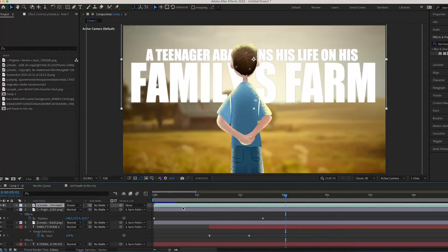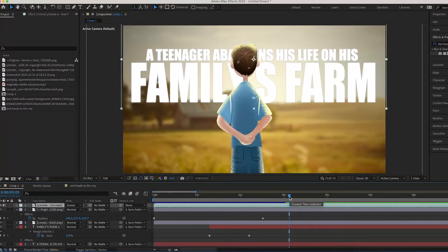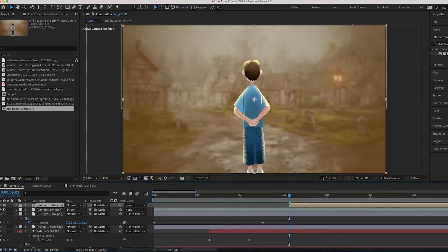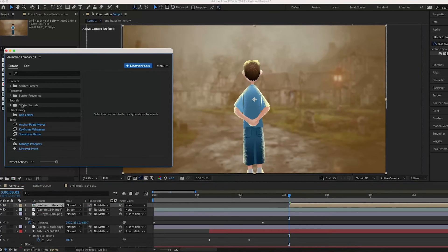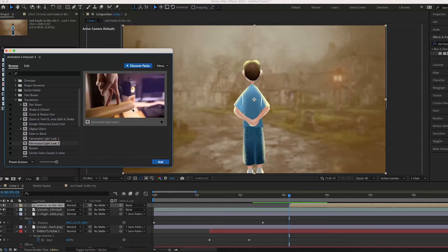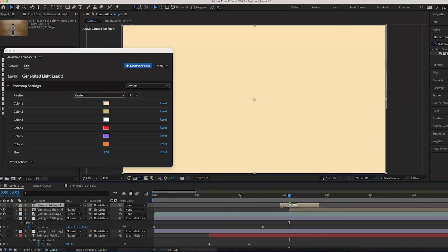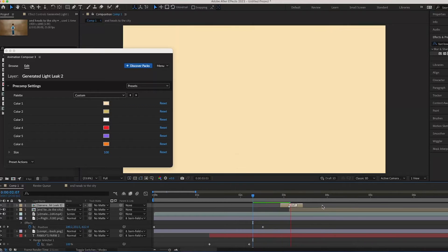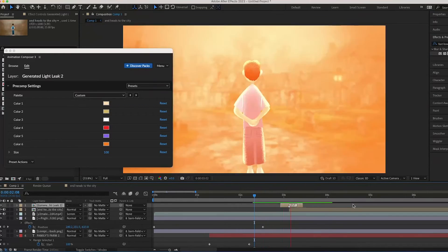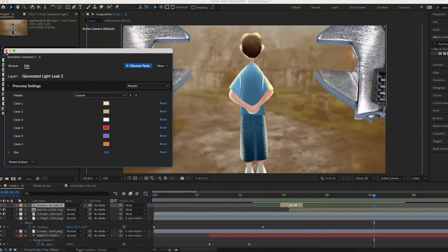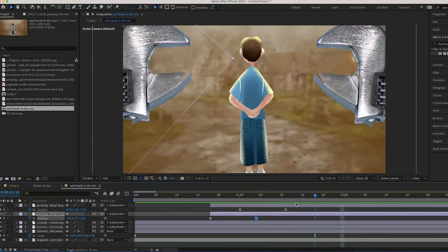I'm going to go back to the original composition and, when he starts talking about the next scene, import the 'And Heads to the City' composition and add it on there. I'll open up Animation Composer 3 — a free extension by Mr. Horse, you can download it off Google for free, I'm not sponsored — and add the 'Generated Light Leak 2' onto it. I'll play around with the length until I have an automatically made animation. It looks pretty cool and I want to line it up with the flash sound in the Magnates Media video.